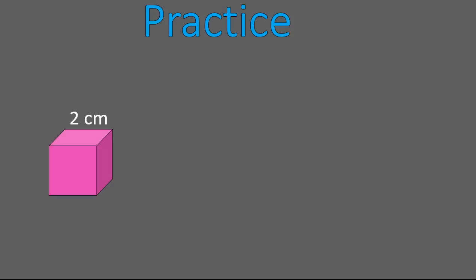All right. One more practice with this cute little pink cube. I want you to find the surface area. This time, I'm not going to give you the equation. I want you to go ahead and solve that, pause the recording, and then come back when you have a solution.